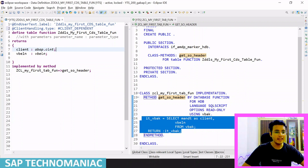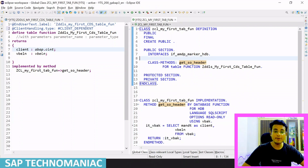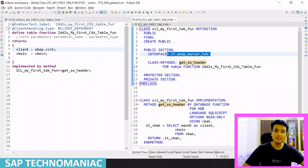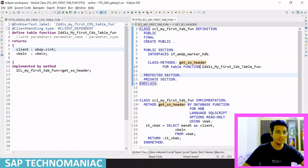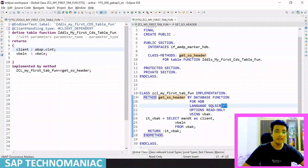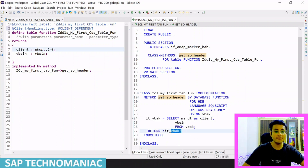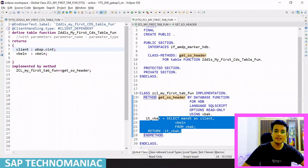In my last video, for this particular AMDP function implementation, I created the AMDP class. We defined the interface for this particular AMDP class and we defined one method for this particular CDS table function. We implemented this method using the database function in SQL script language in read-only form, and we wrote a simple select statement returning these two values in tabular format.